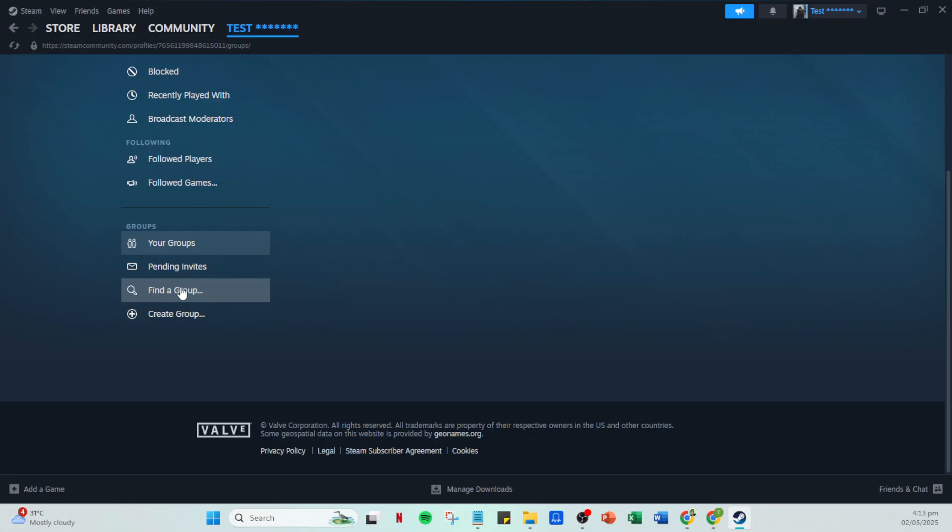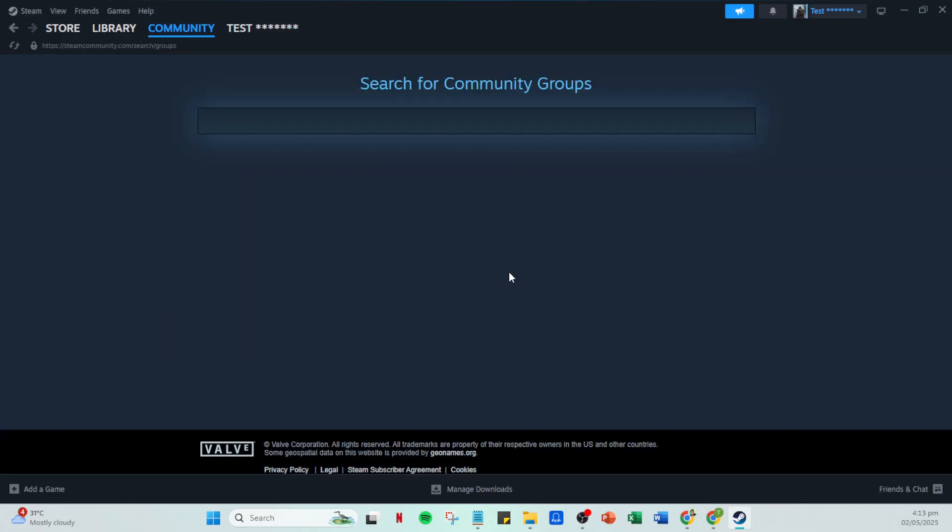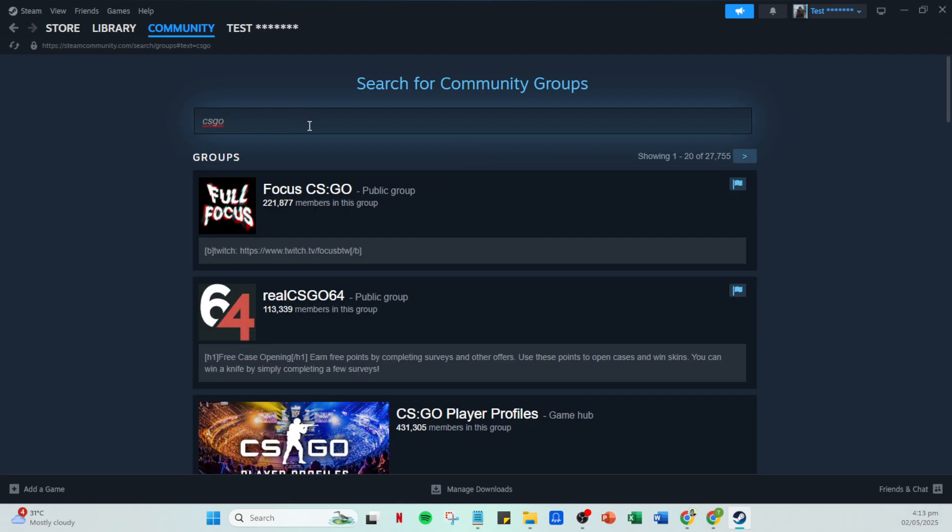This will open up a search bar where you can enter the name of the group you're interested in. Now it's the fun part. In the search bar, type out the name of the group you're eager to join. Steam will display a list of potential groups that match your search criteria. Browsing around can be a great way to discover new groups you might not have considered before.